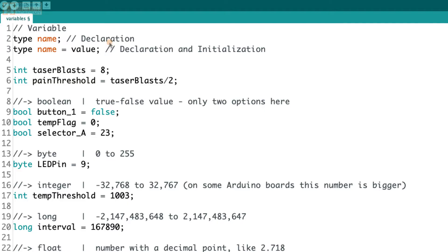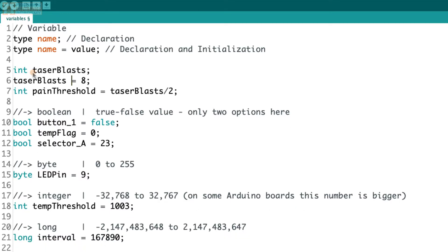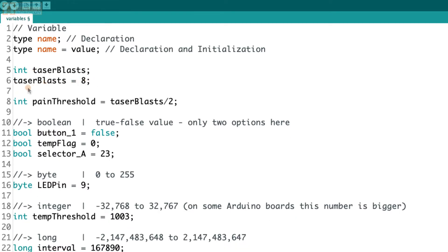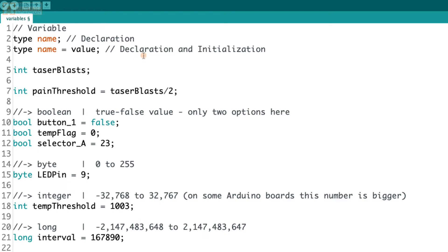Now to set up a variable the first time, all you really need to use is a declaration. So that is the type and the name. So we could do something like int taser blast. That would be a declaration. And once you've declared it, then you can use it in your code just by using the name. So then we could do something like this. We could say taser blast equals eight. We don't have to include the type anymore because we've already declared the type. So now the program knows, oh, hey, taser blast is an integer. It's a variable that stores an integer. And here we are assigning the value eight to it. But you can also do that all in one line. And that's a declaration and initialization all in one. So int taser blast equal eight. So here we are defining it and we are initializing it to eight.